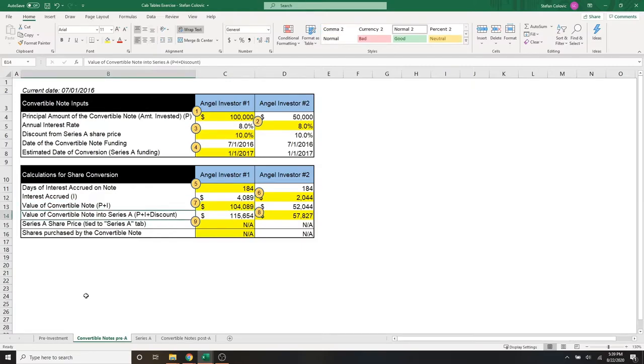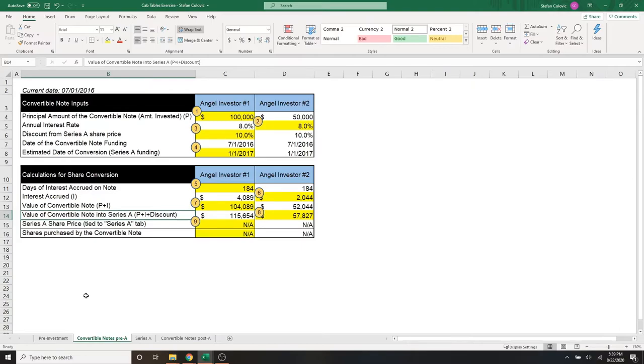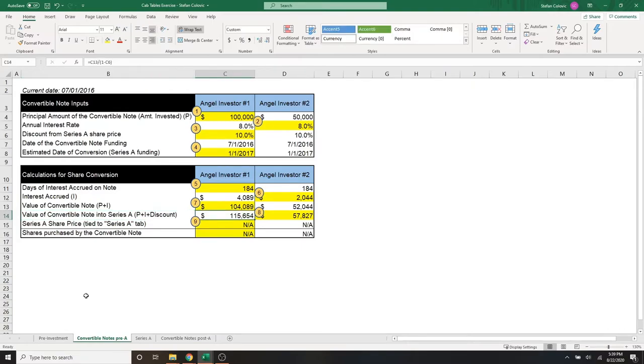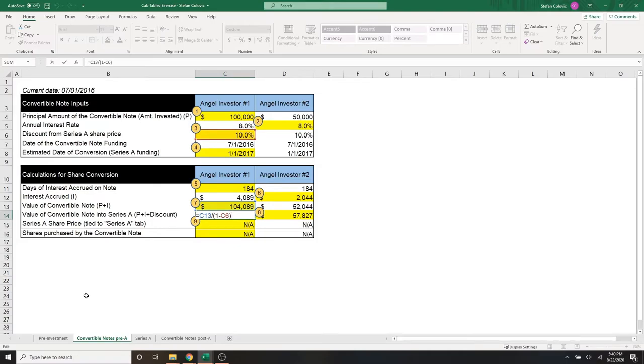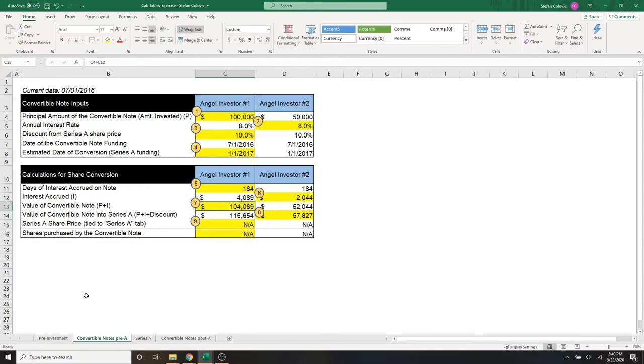Moving on to the next row and marker number eight, this is the value of the convertible note into series A. Because remember, these angel investors are getting that discount, and we're just seeing what's the cash amount at which they're going to use to determine the amount of shares they get. Here for angel number one, it's simply going to be the $104K and $89 divided by one minus the discount rate. So that initial $104K is actually now worth $115.